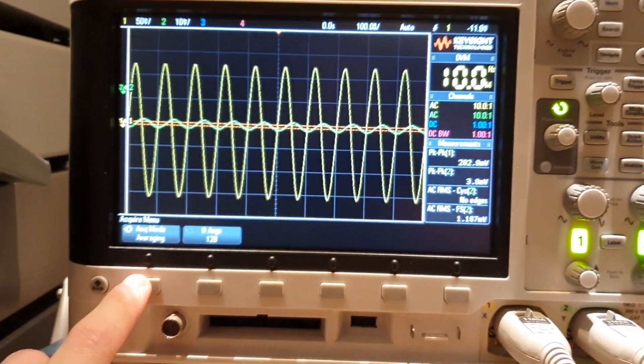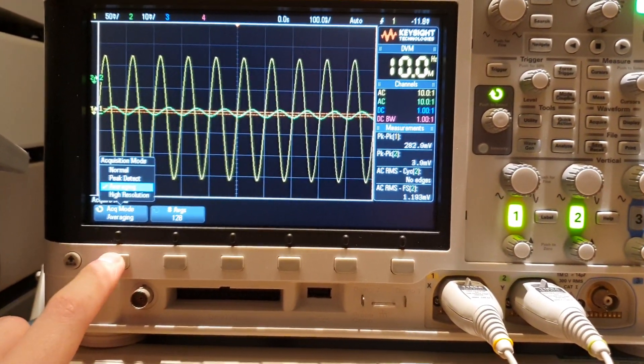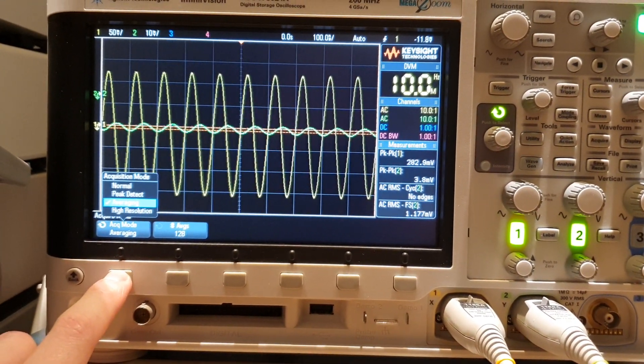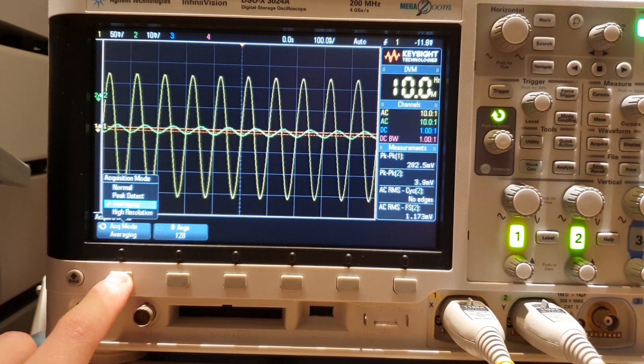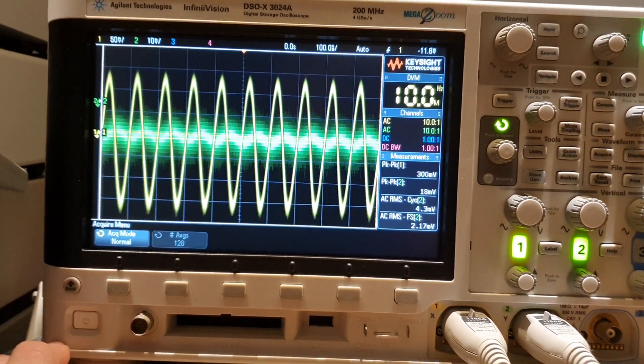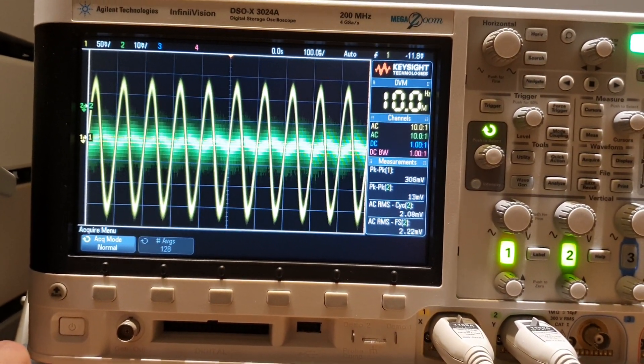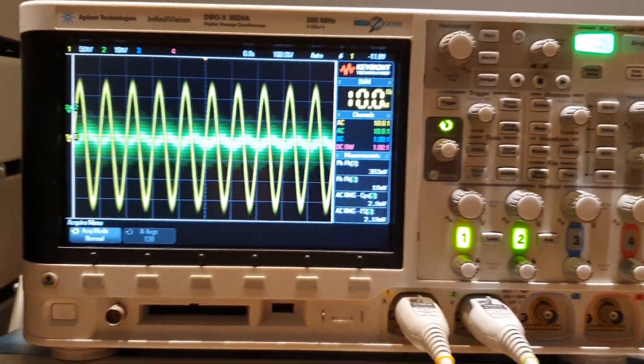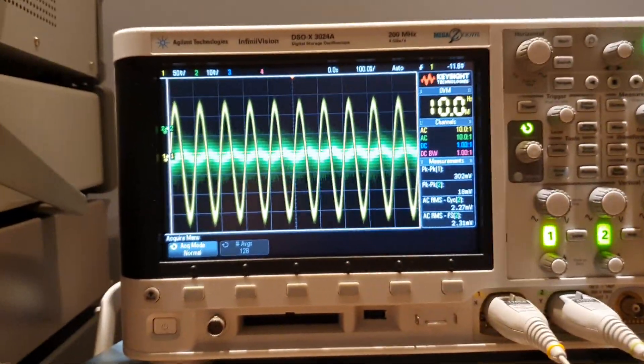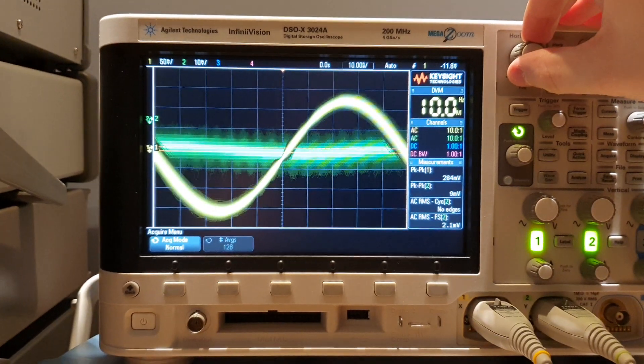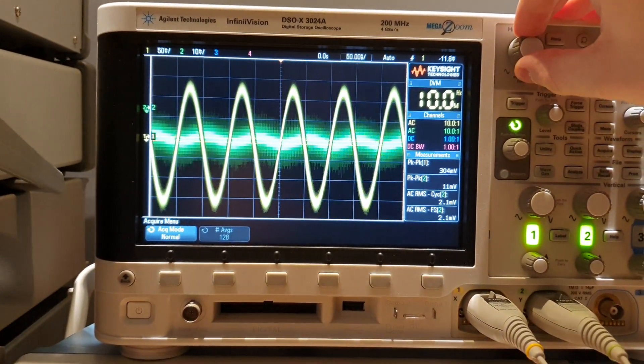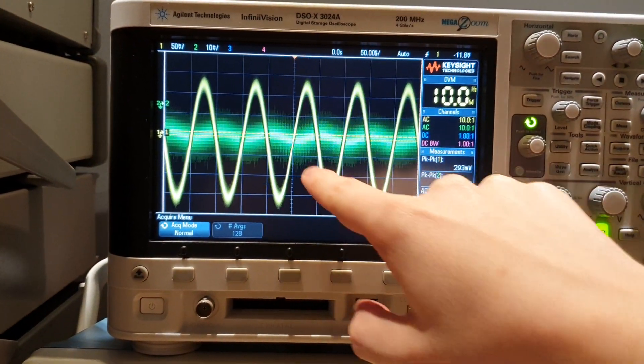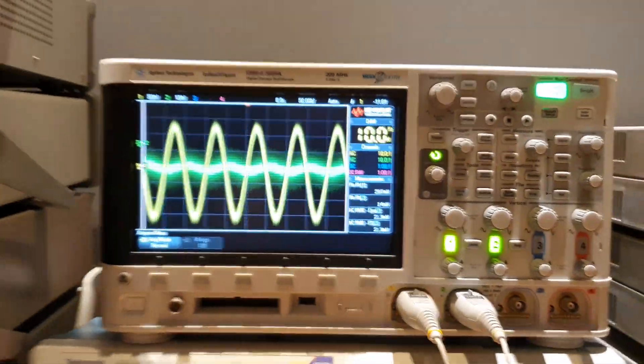So we can see that if I disable the average mode and let's go to normal mode, this is the signal that the scope is measuring. We can see a lot of noise here. It's almost impossible to see the signal and to measure anything here.